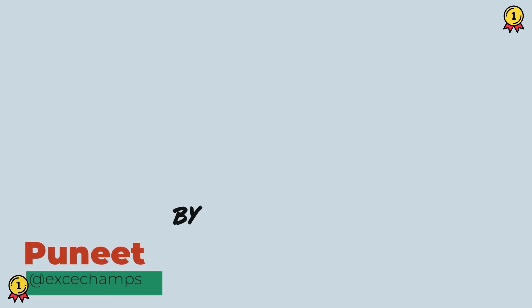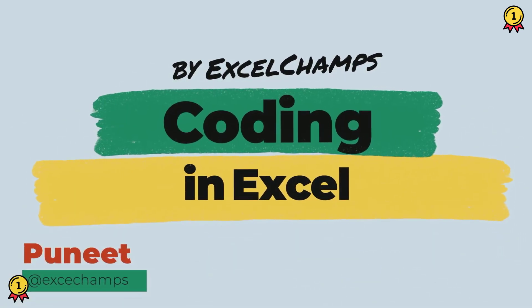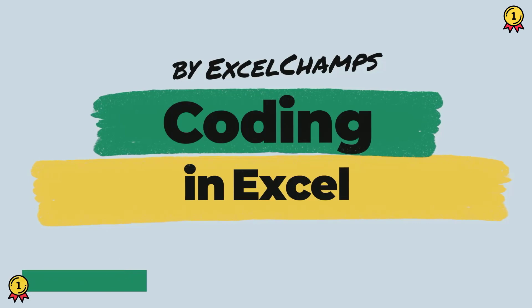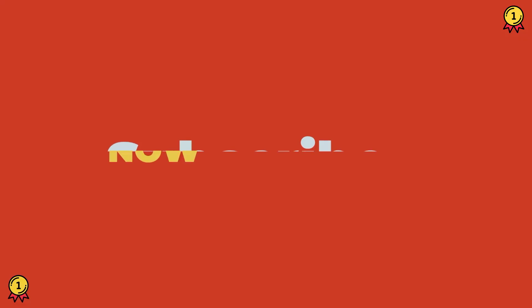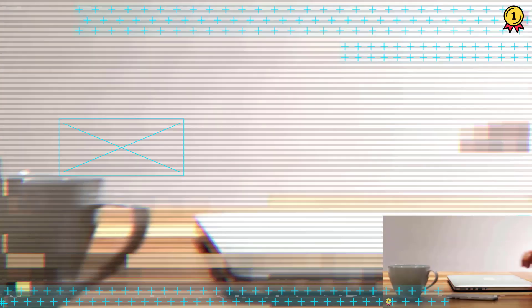Hey, this is Puneet back again and welcome to our VBA series where we learn to write codes in Excel. Before we jump in, make sure to subscribe to the channel so you won't miss any of these videos in coming weeks. Now let's get started.